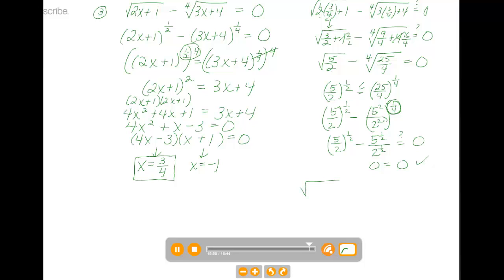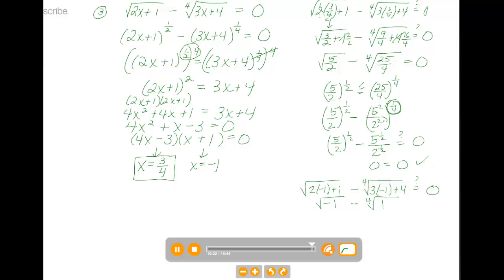Now let's try x equals negative 1. We have the square root of 2 times negative 1 plus 1, minus the fourth root of 3 times negative 1 plus 4. Inside the square root, that's negative 2 plus 1, which is negative 1. We know right away that this is an imaginary number — we won't get to 0. So x equals negative 1 is an extraneous solution, and x equals 3 fourths is our only answer.